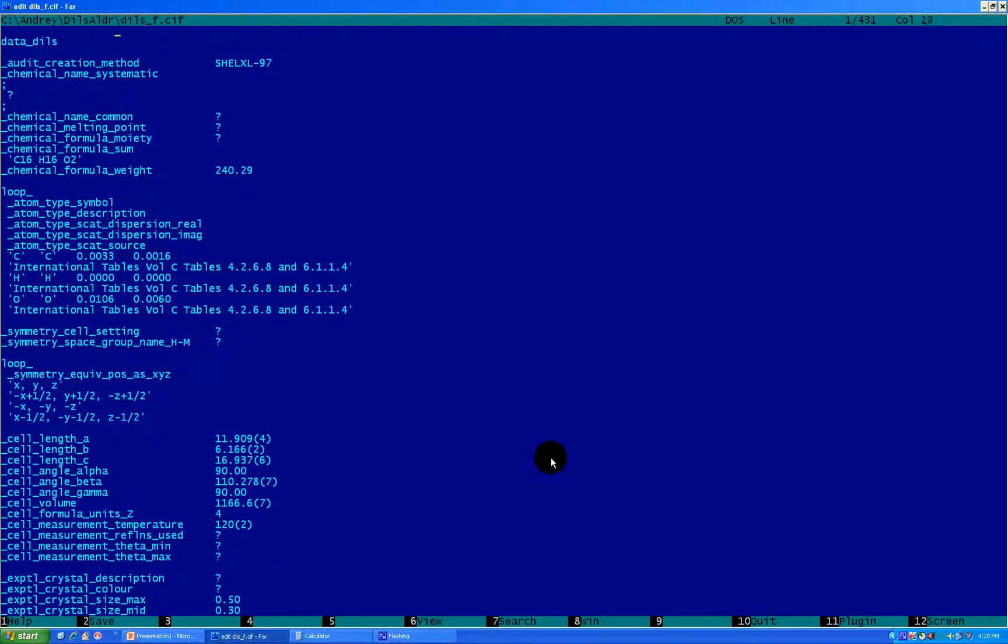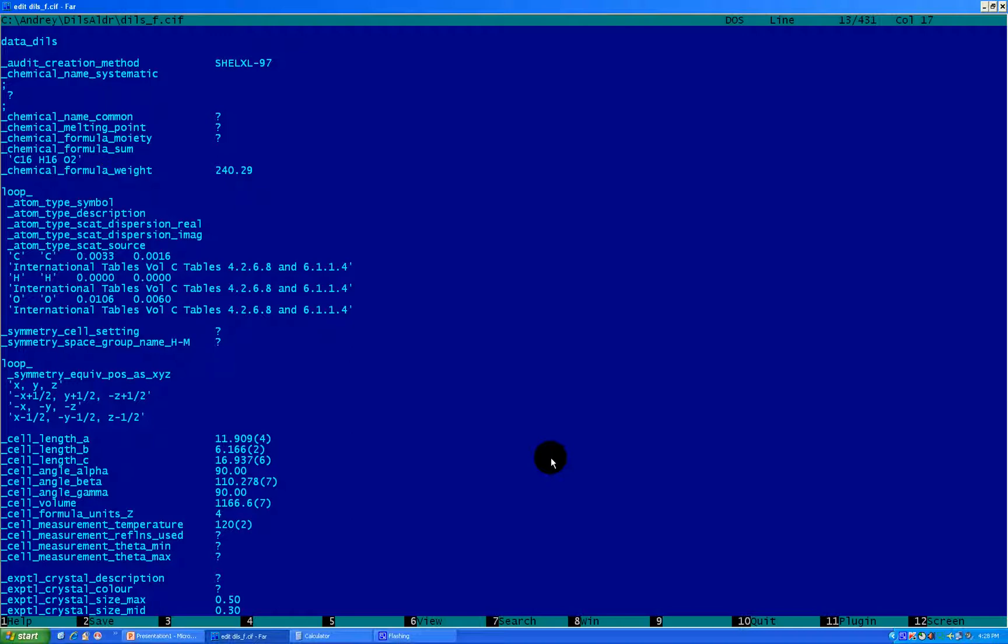Okay, first thing what you see in the first lines is chemical name, systematic - well you can fill it up, you may not fill it up, melting point - it's up to you. Some people do, some people don't, I usually don't do that. But what you need to fill up is chemical formula moiety. What does it mean? Well, here you have chemical formula sum, where it just simply sums all the atoms, and amount of all the atoms in your molecule, or in your actually asymmetric unit.